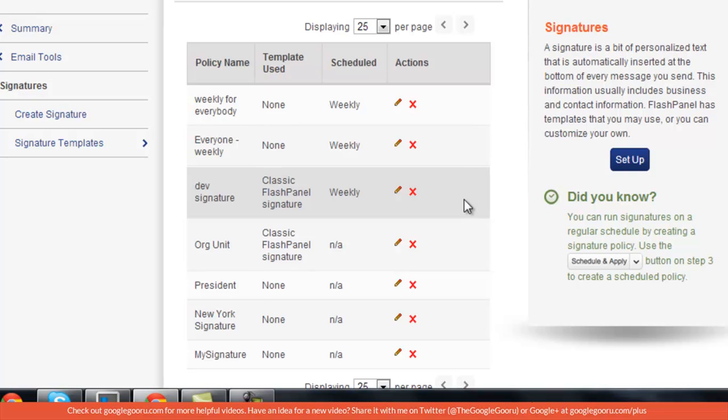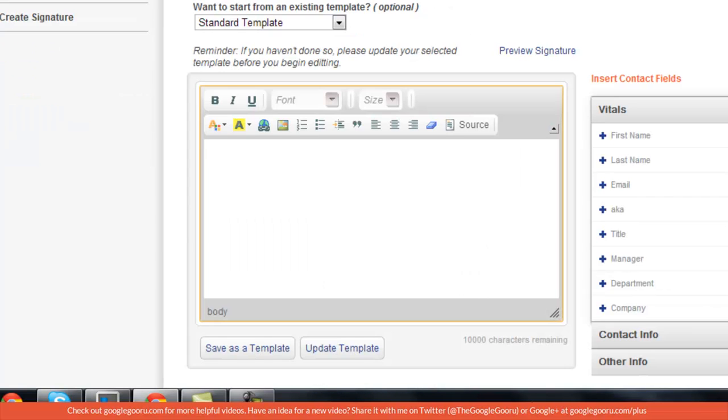You can have a signature for the marketing department and one for the sales team. When you create your signature using Flash Panel, you'll have basically the same options that you did in Control Panel, except now you can also use templates.